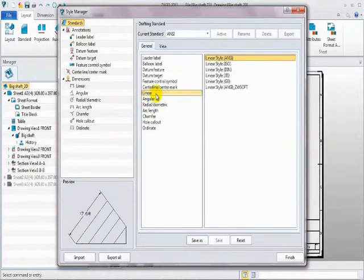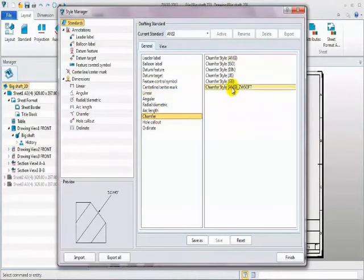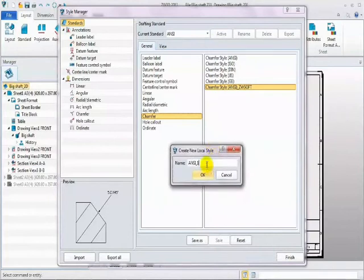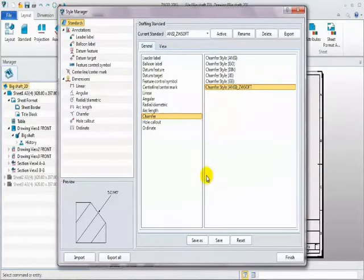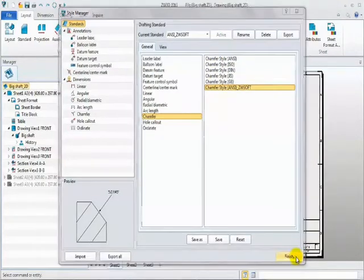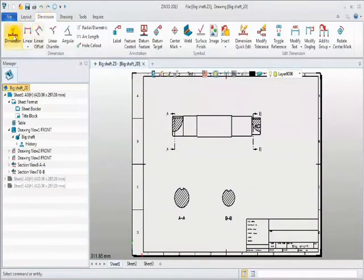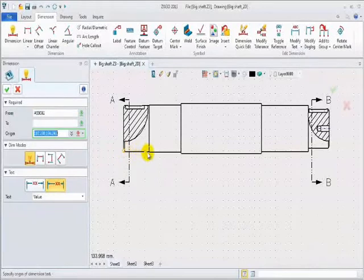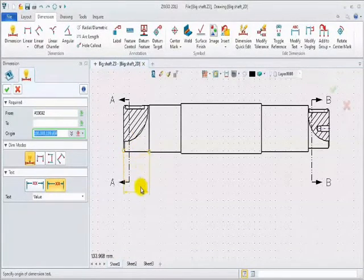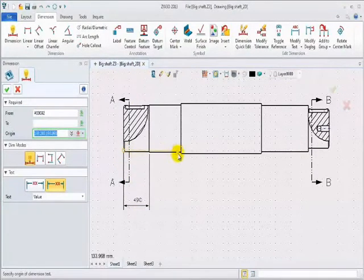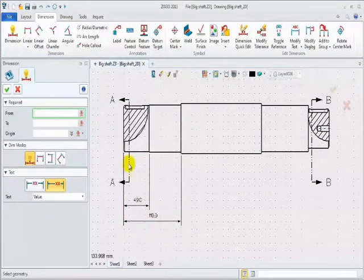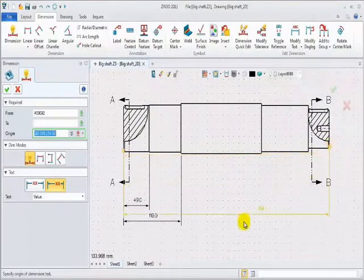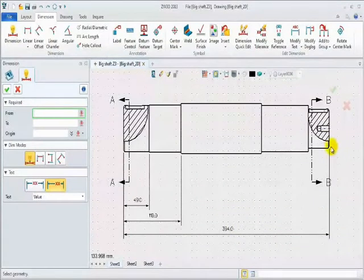Step 2. Select the needed styles. And then, save as a new standard. Activate it. Now, add dimension for these views. First, use quick dimension command. Pick the points to create length dimension. First section is 49. Second one is 110. Third one is overall length, 394.